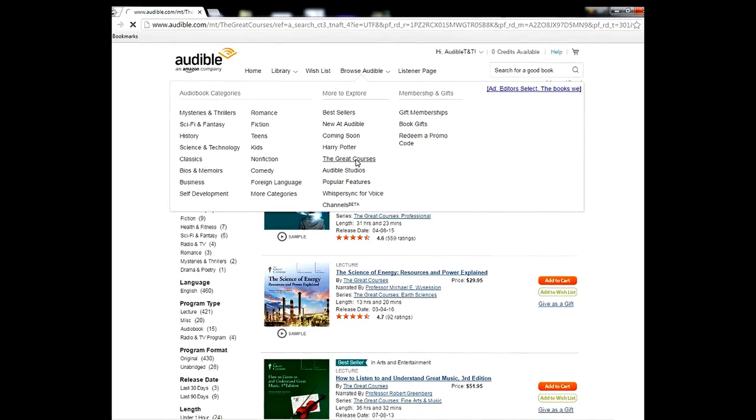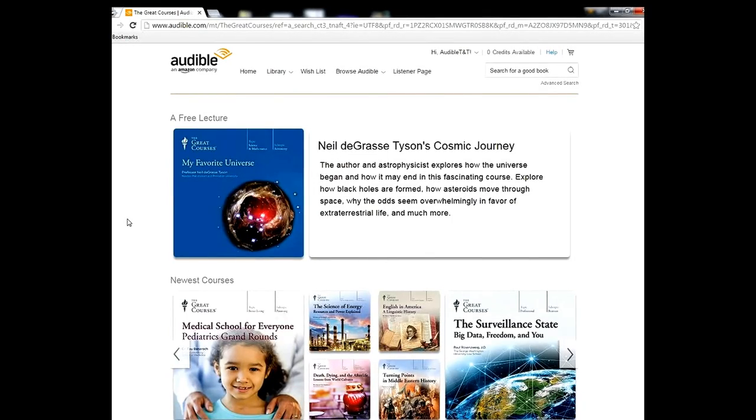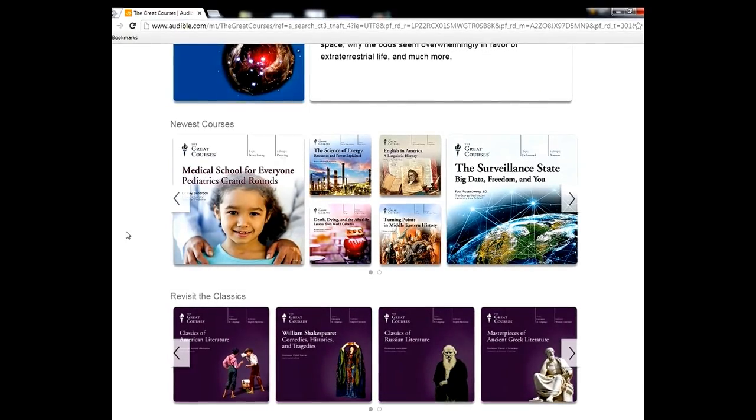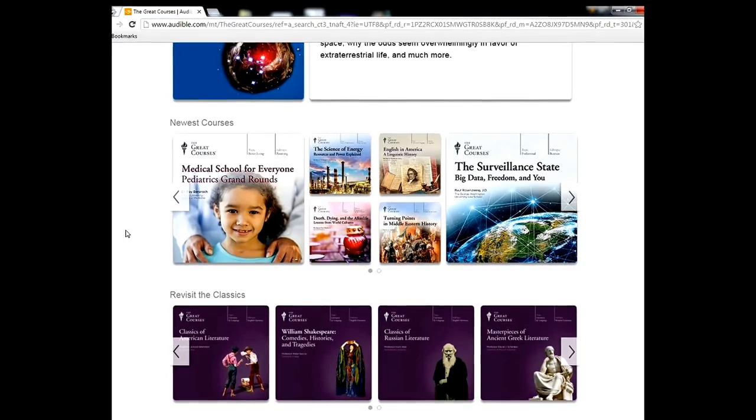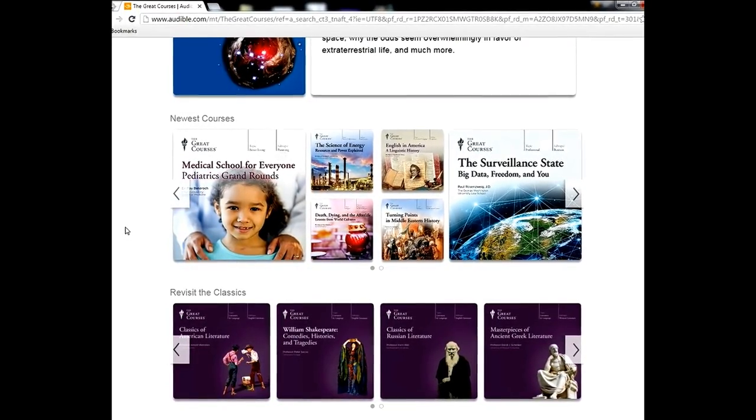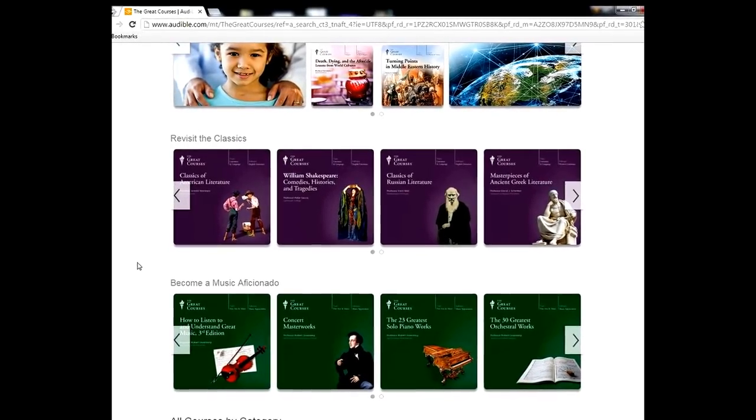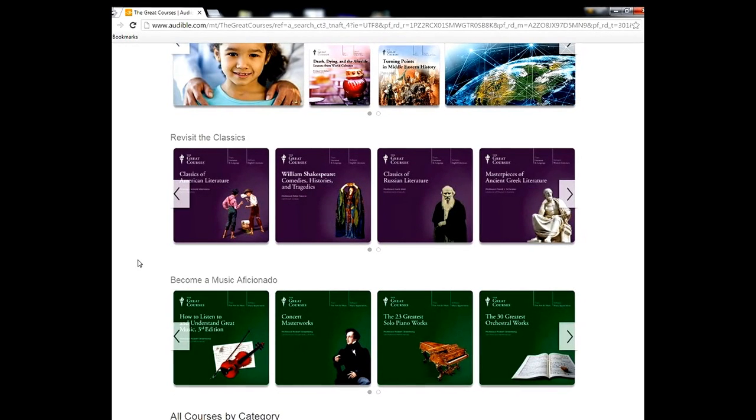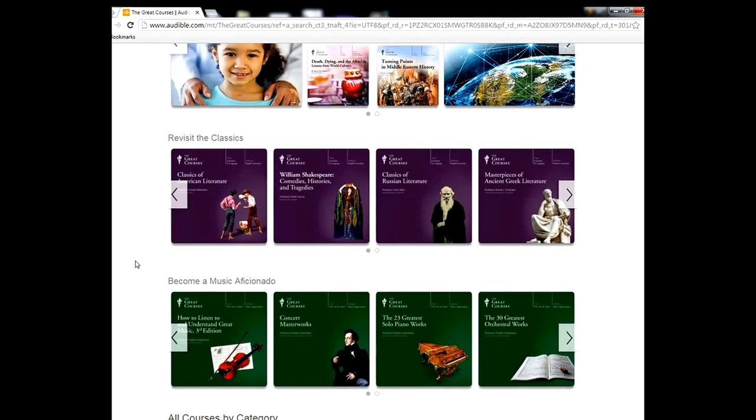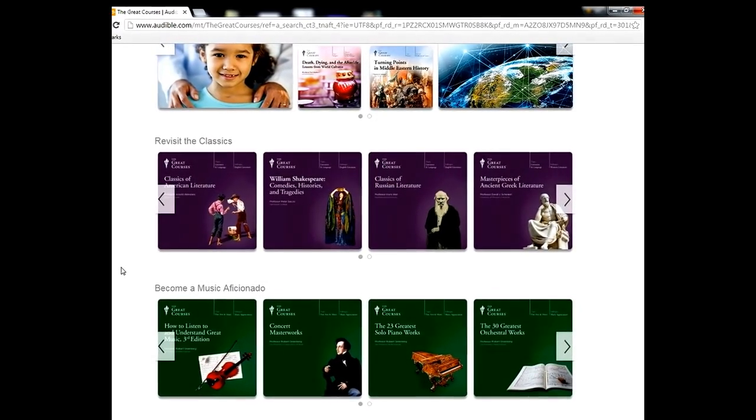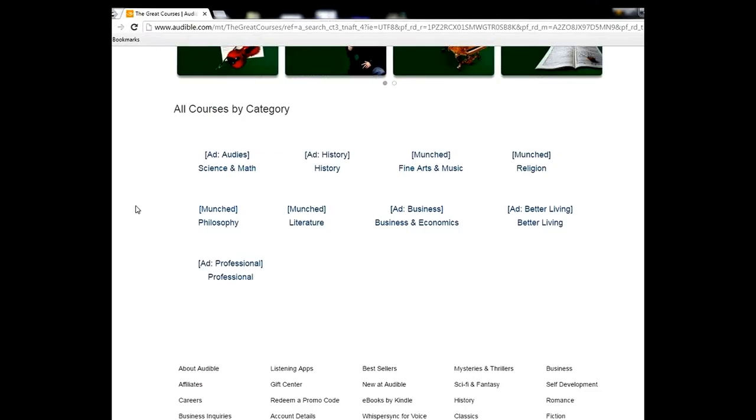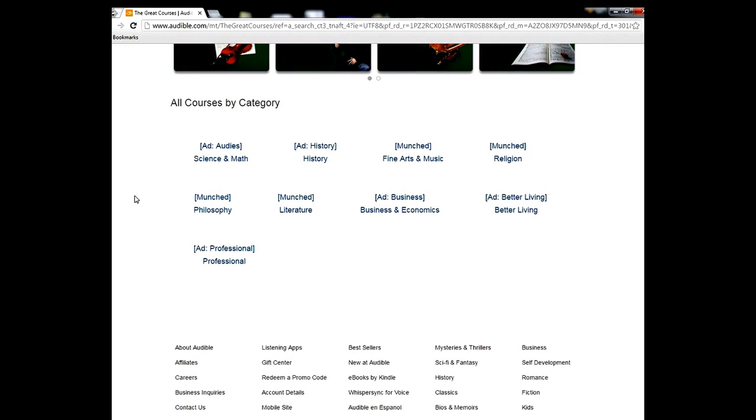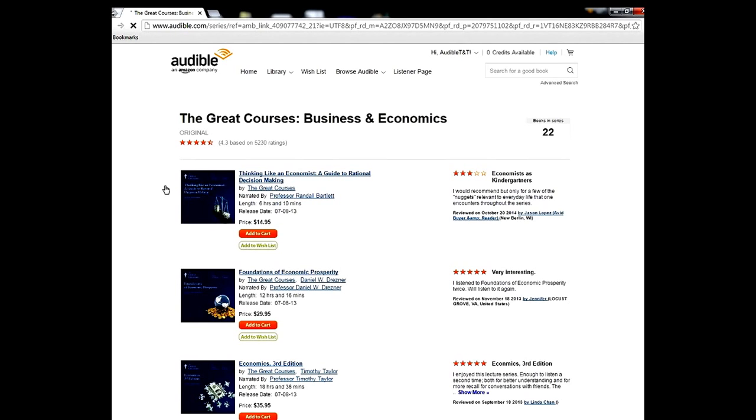They have new courses, revisit the classics where it will tell you about Russian literature or William Shakespeare. Some of my favorites, as you can see these have all been munched by my ad blocker, but some of the best and most helpful for young entrepreneurs are these business and economics courses. They are just wonderful, absolutely fantastic.